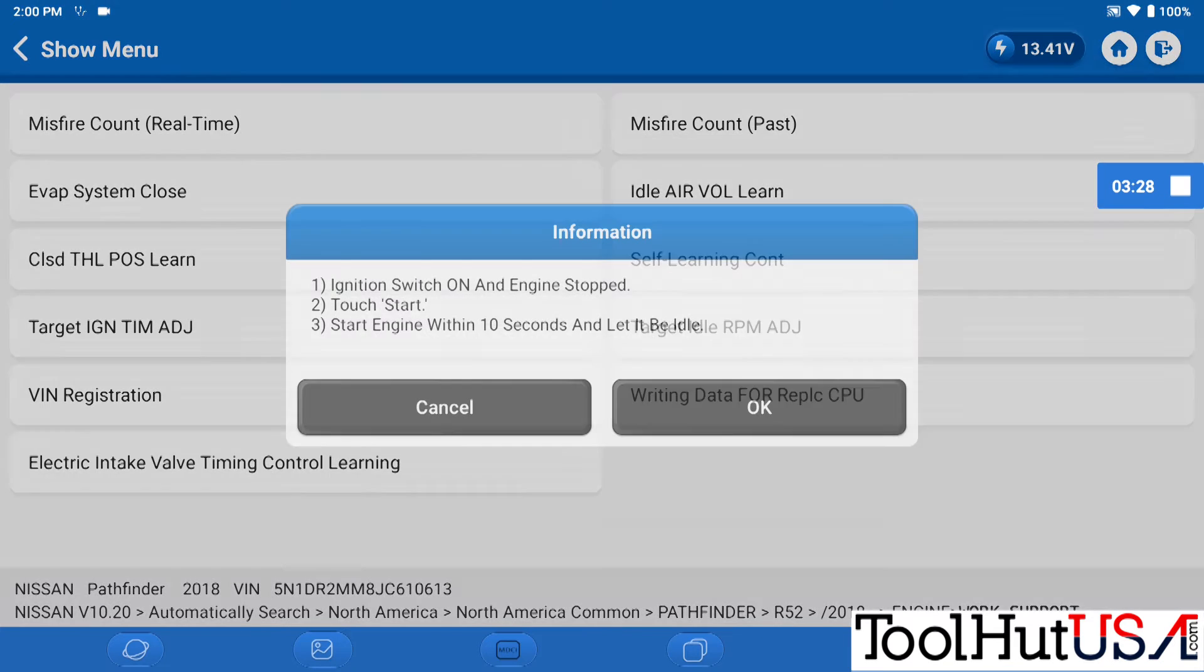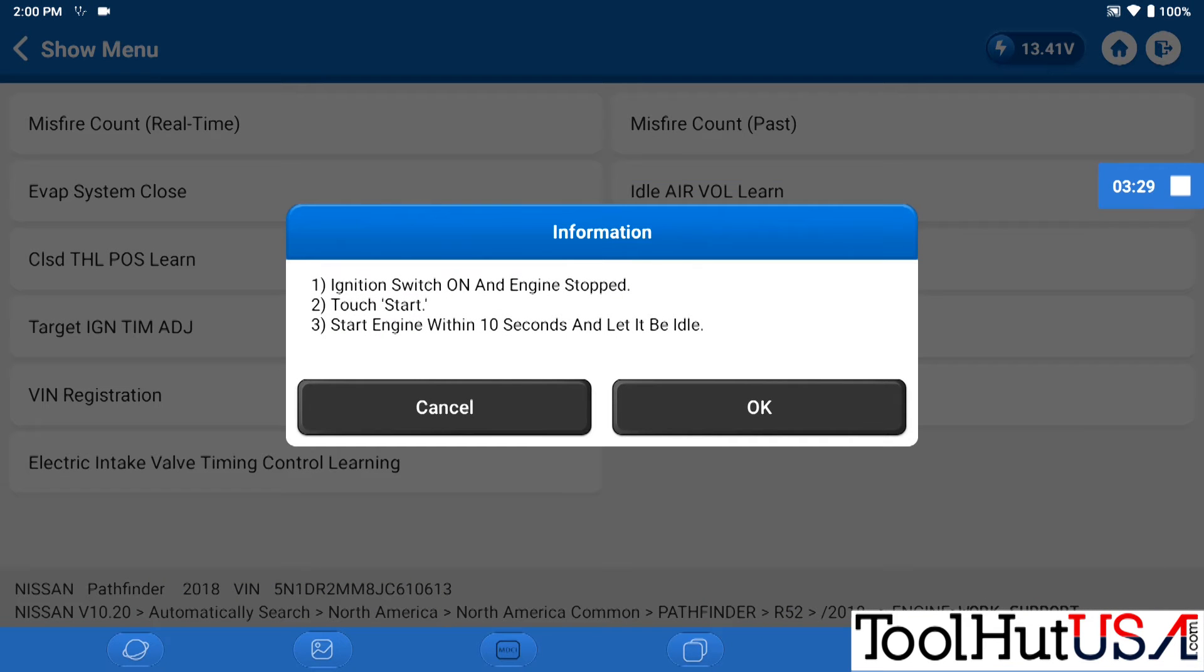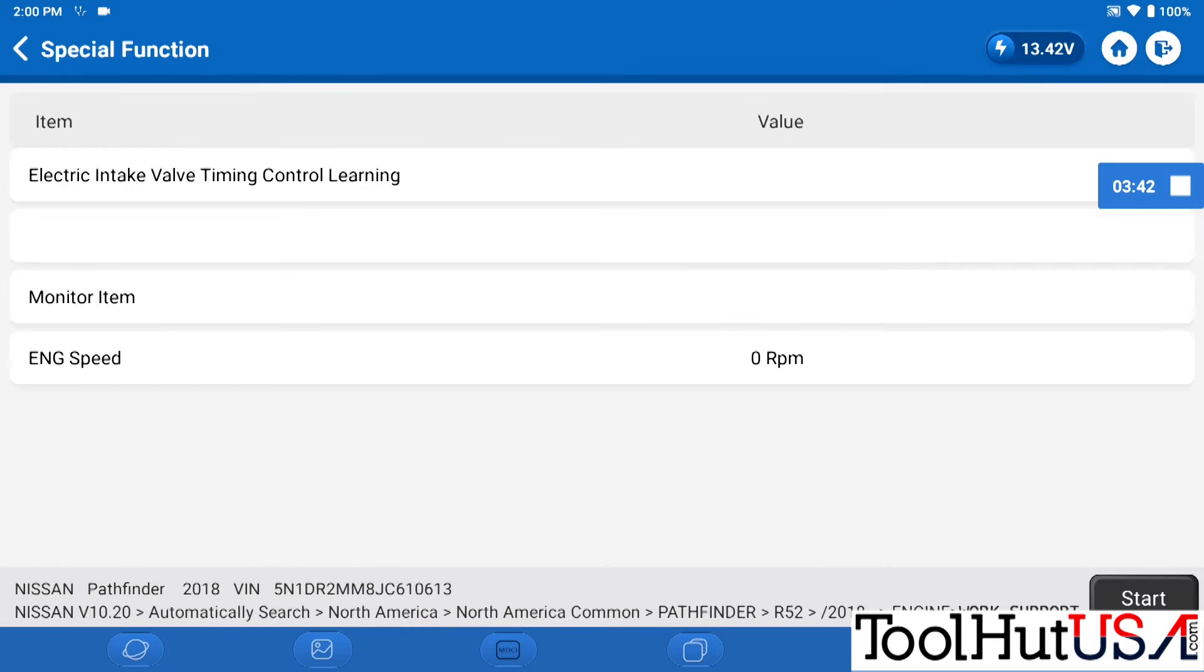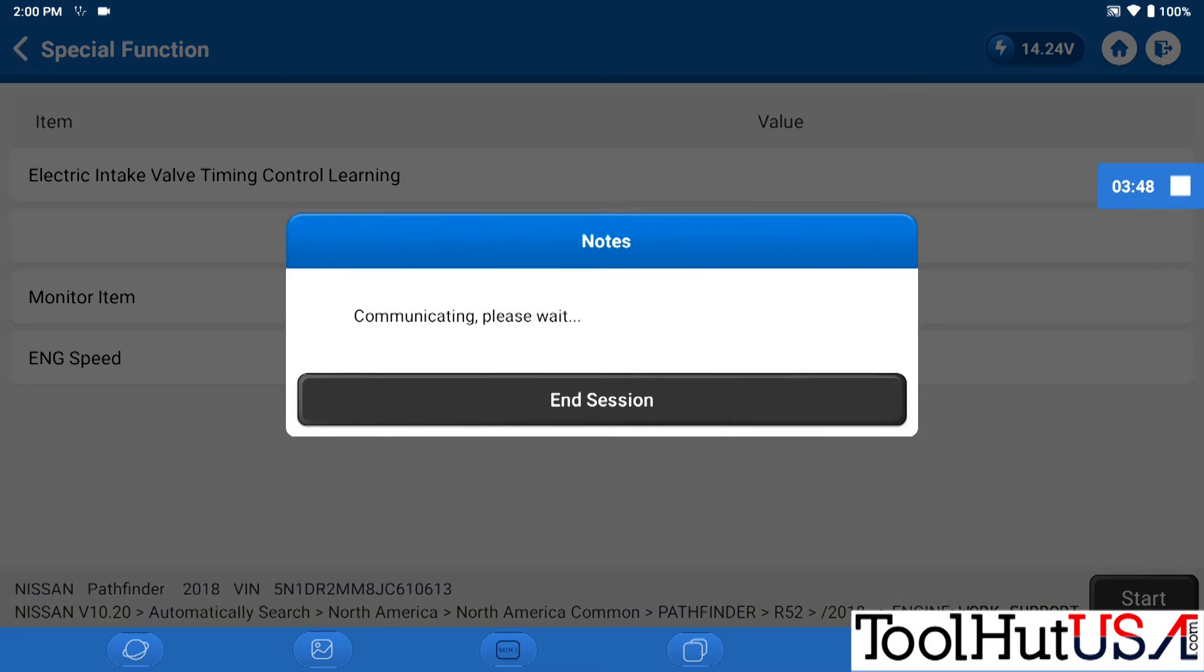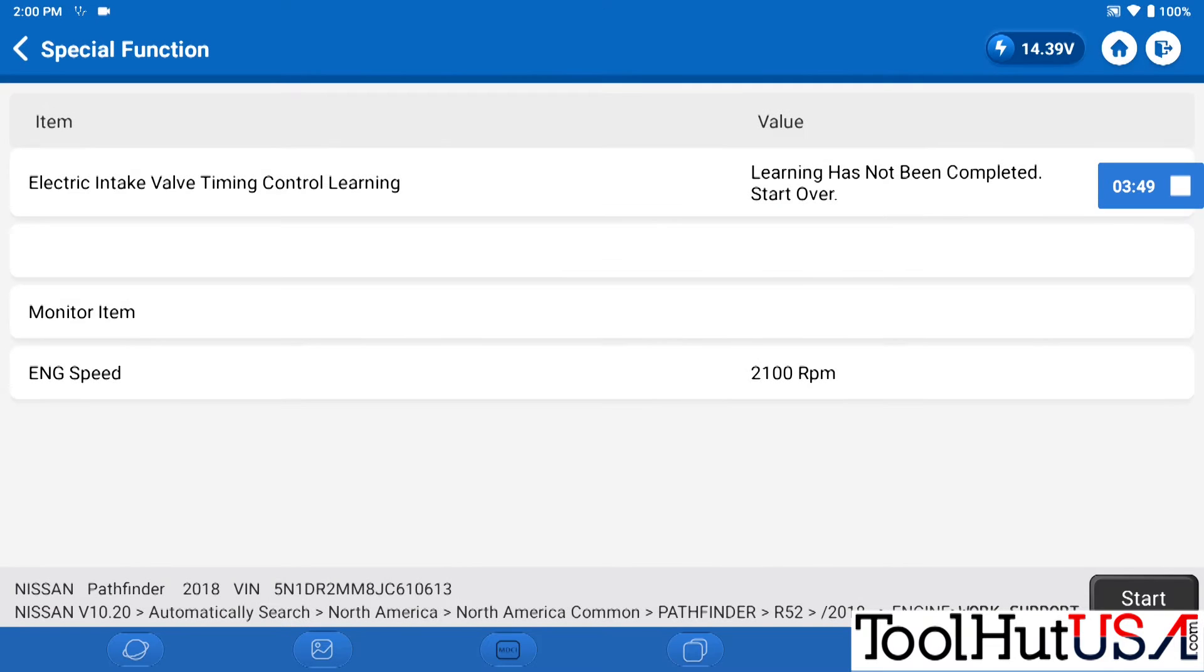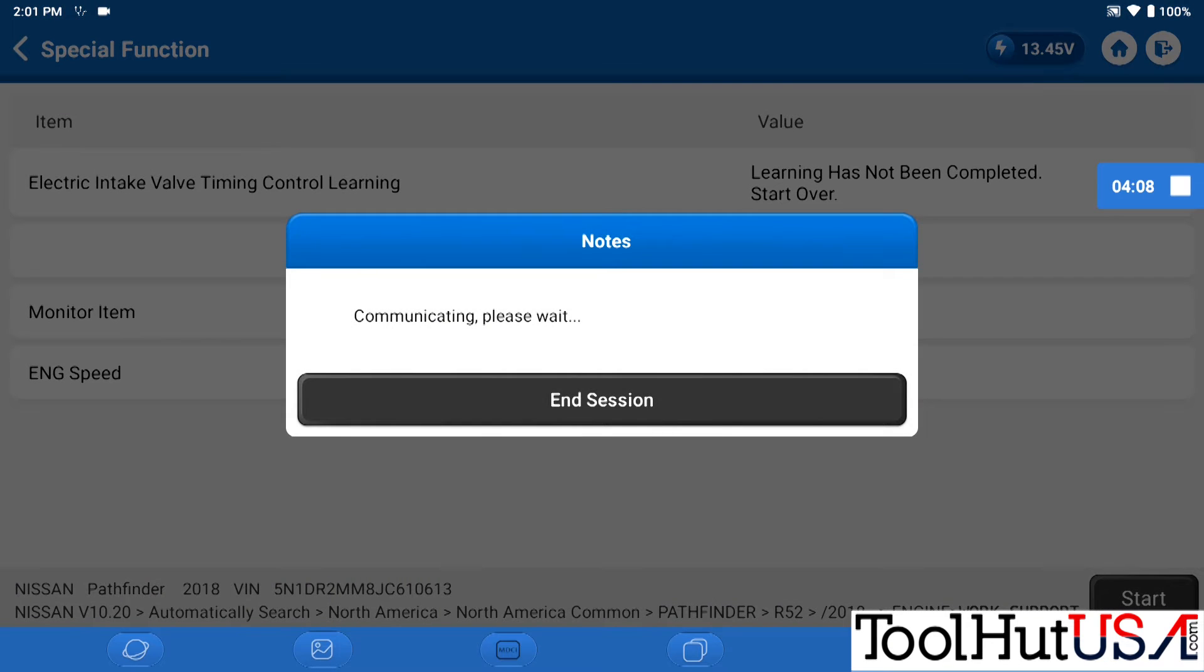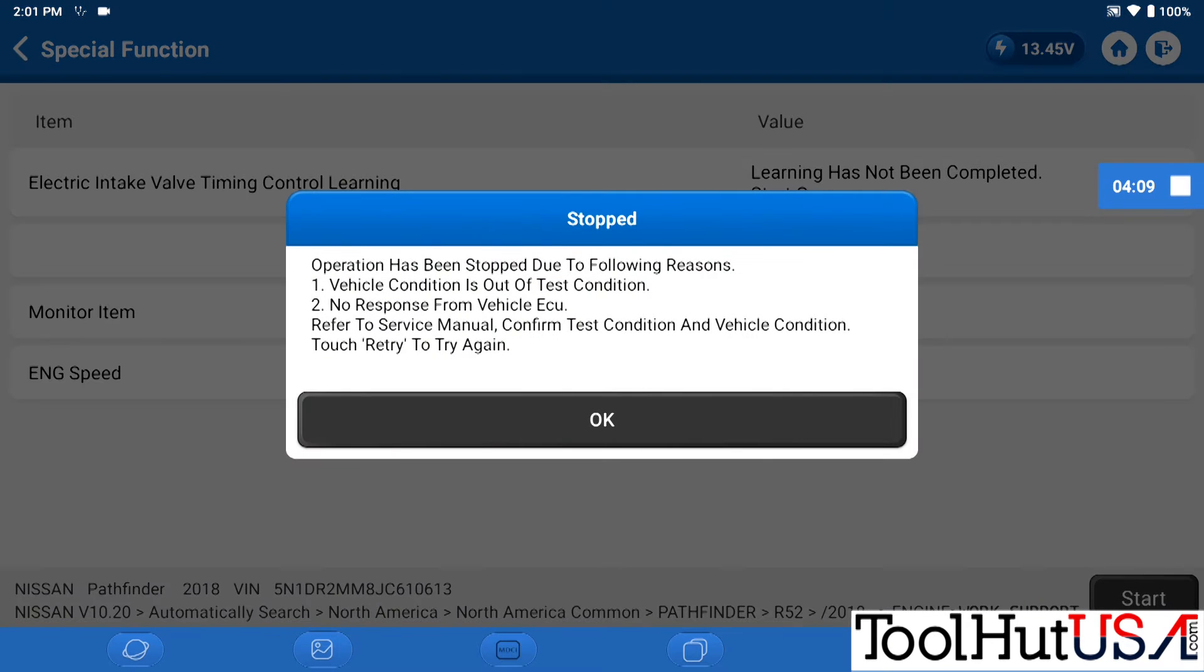So we're just going to go right to the engine control module. There's that electric intake valve timing control learning. So start the engine and then push or push start on the learn. If you notice the RPMs have jumped way up and stand down around 1,400 RPMs. I'm shutting it off. I'm going to start over.